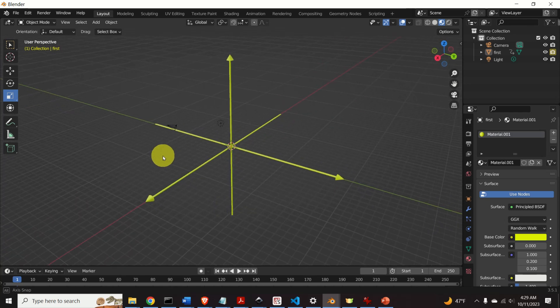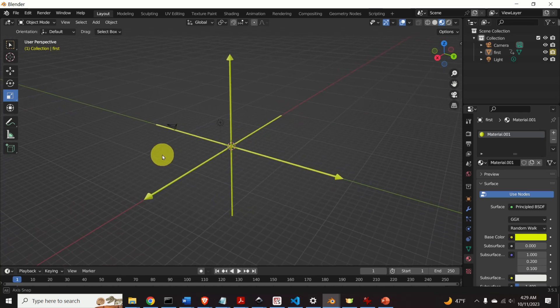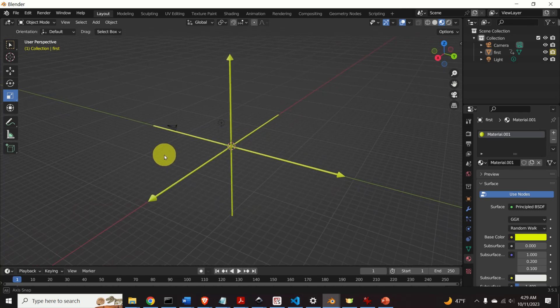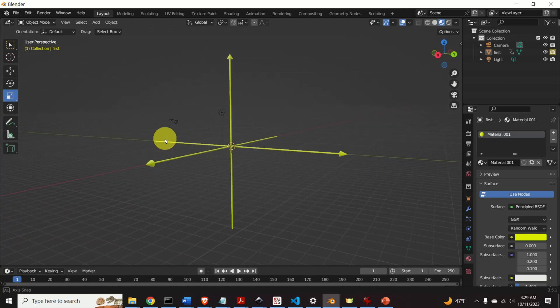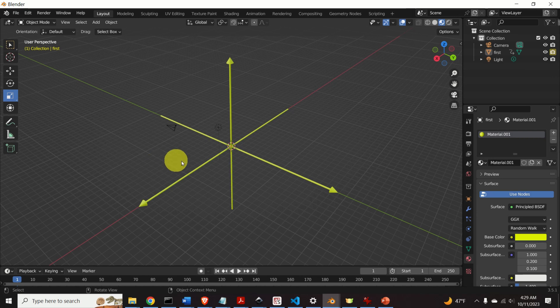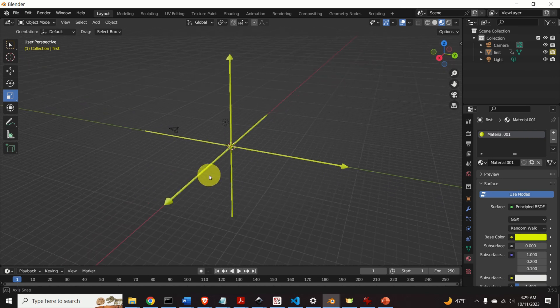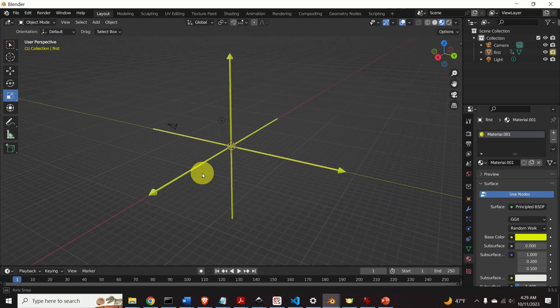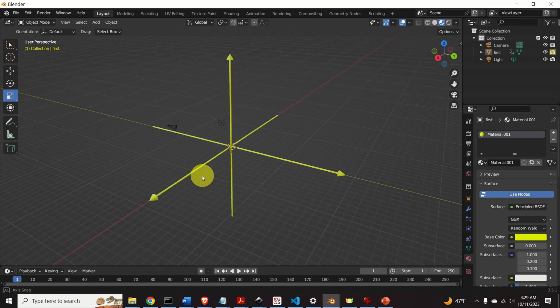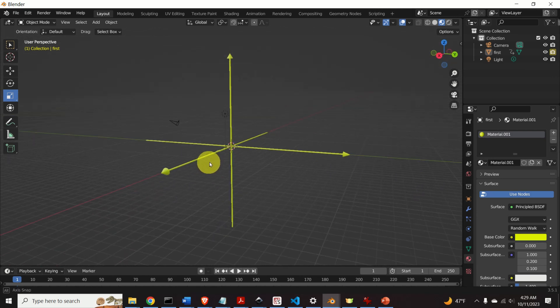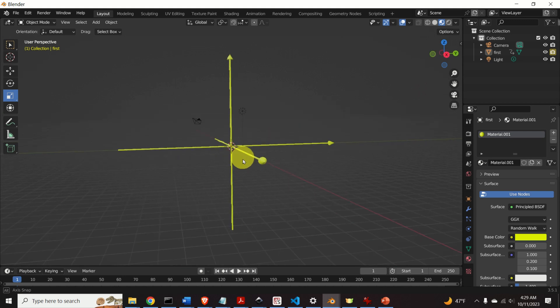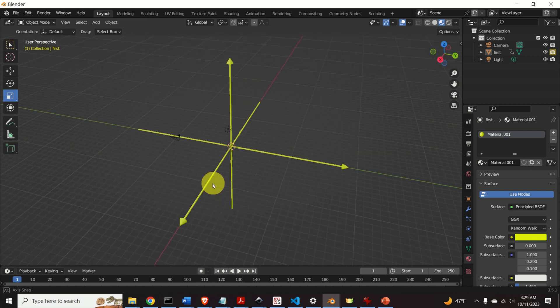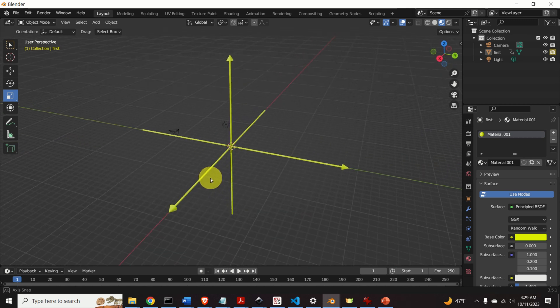Hello everyone and welcome to Blender Animation Tutorials. In this brief tutorial we will learn how to create arrows, vectors and coordinate systems in Blender, such that you can include them in your animation, paper or student homework assignment.